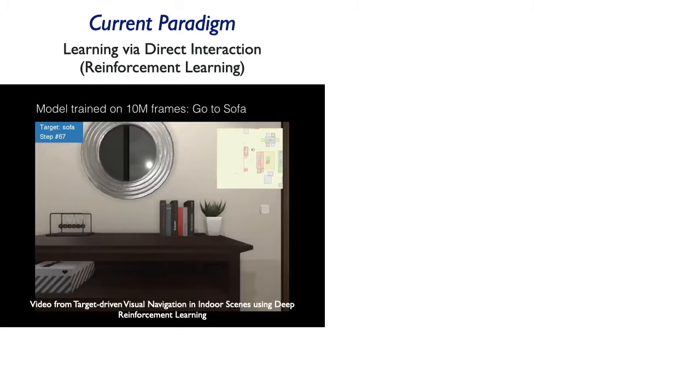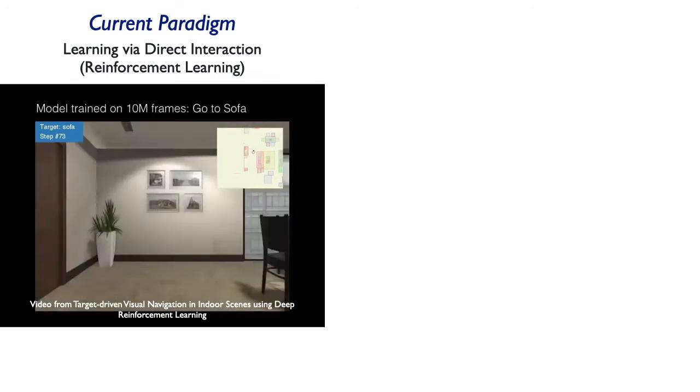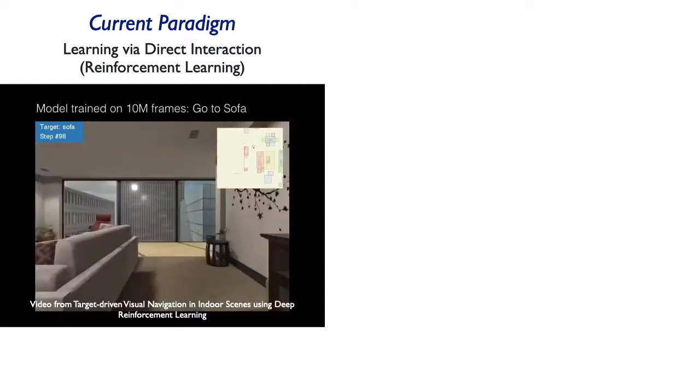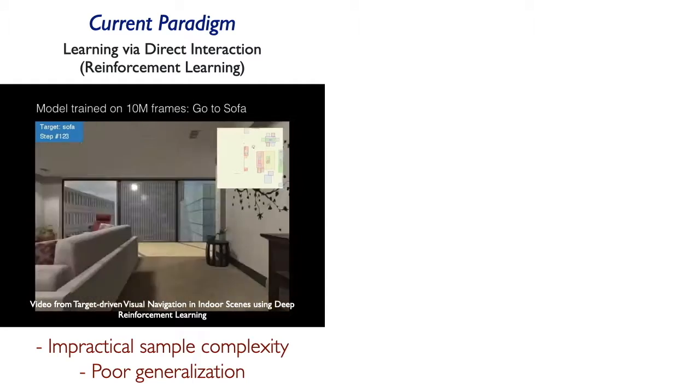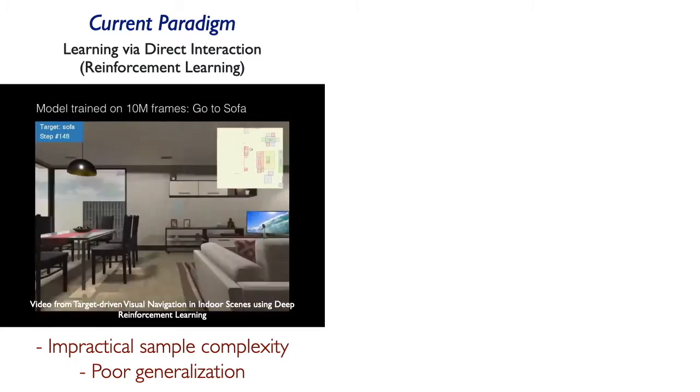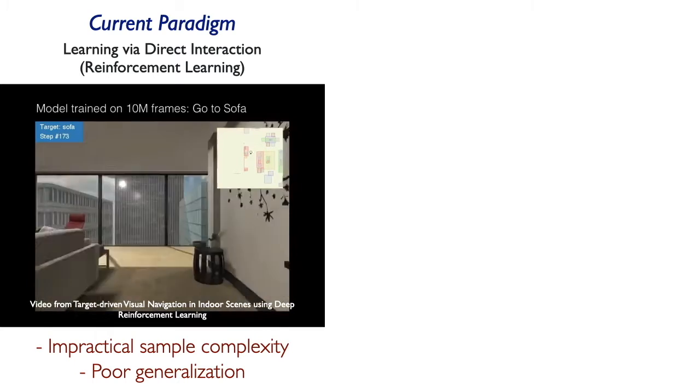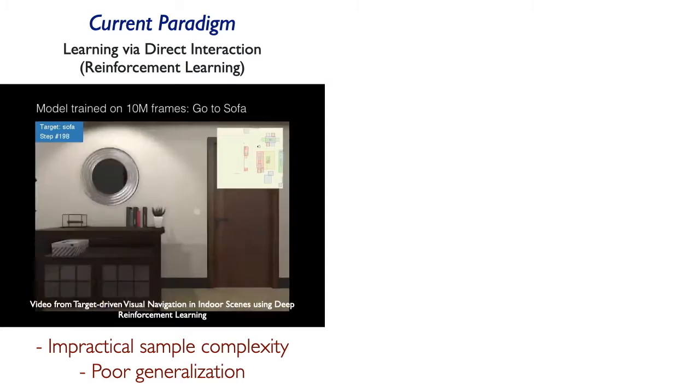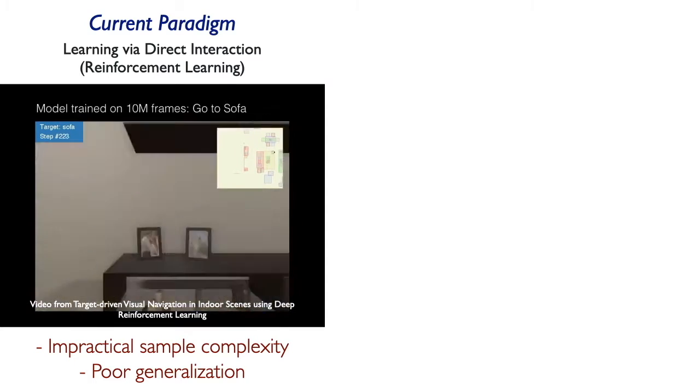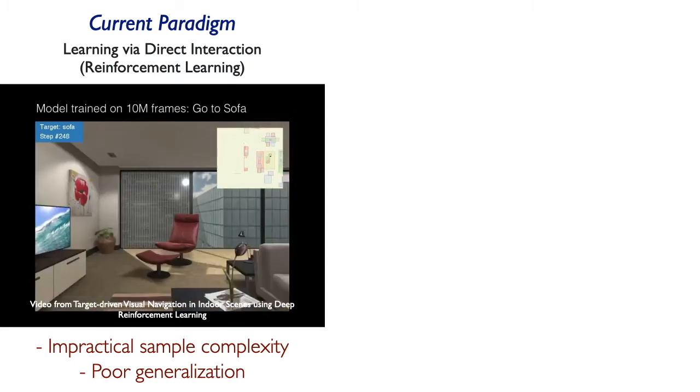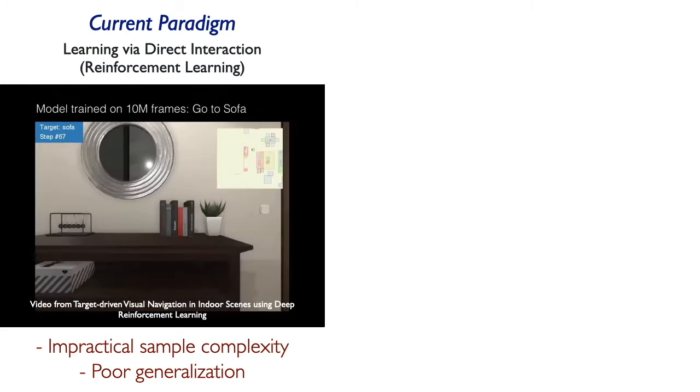The current paradigm for learning such semantic cues employs learning by direct interaction via reinforcement learning. This suffers from impractical sample complexity in sparse reward scenarios and poor generalization because of limited training environments and the sim-to-real domain gap.